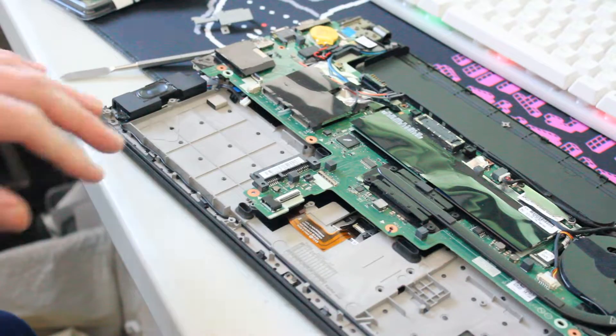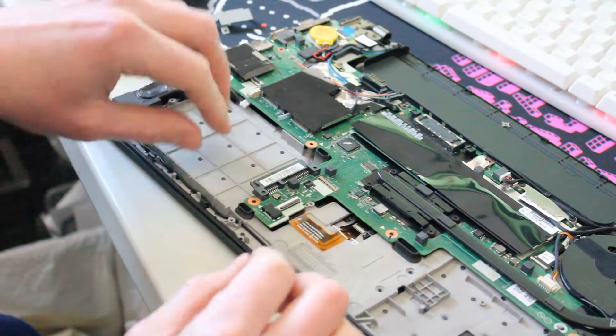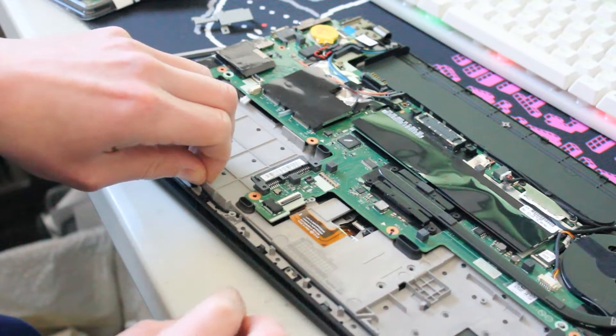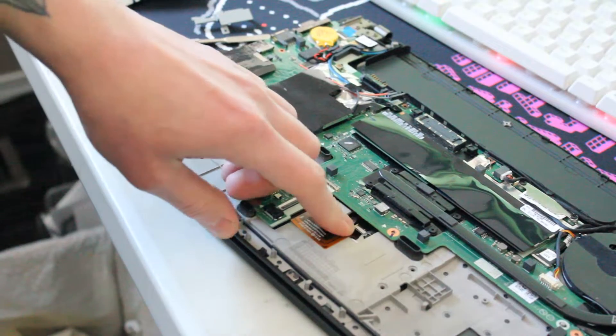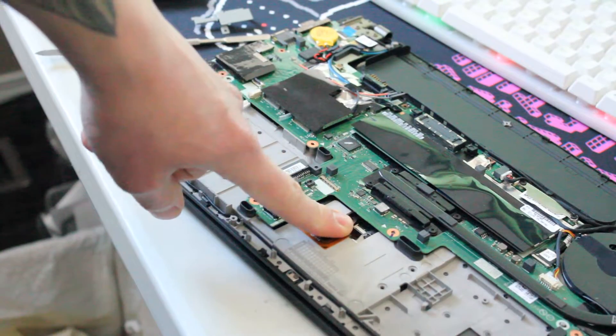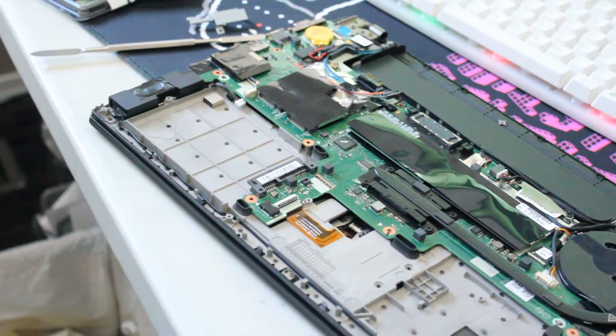Okay, with the screws taken out, you can simply lift this up. There is one ribbon cable on the side here that we'll have to take out.